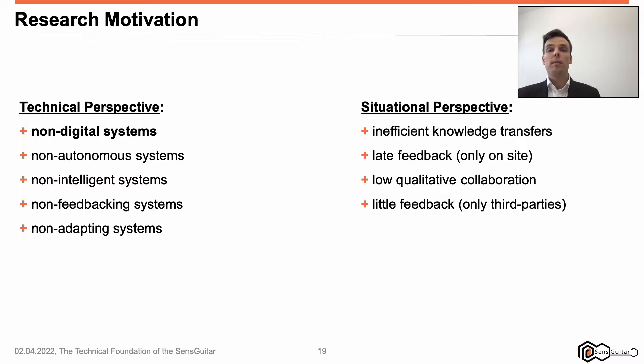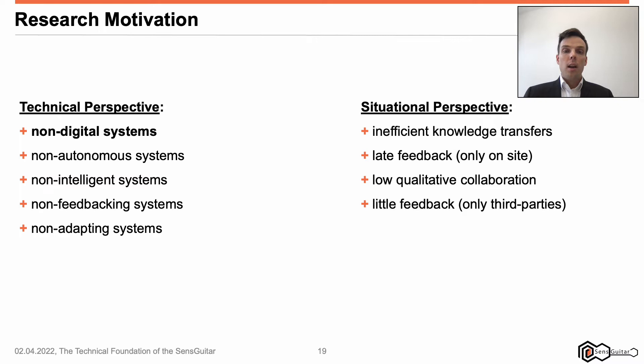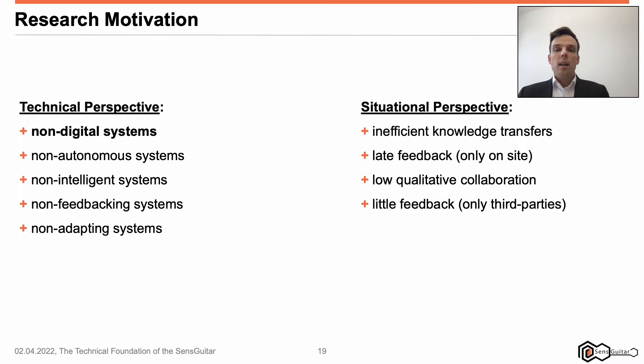What is my research motivation? Why have I researched on this kind of instrument for more than six years? The answer is simple and short from a technical perspective. First, non-digital systems. To my knowledge, electric guitars and string instruments mostly remain on an analogous level for sound, buttons, etc. Only some electric guitars are based on digital sound design. Even fewer guitars can operate on both analog and digital sound bases.